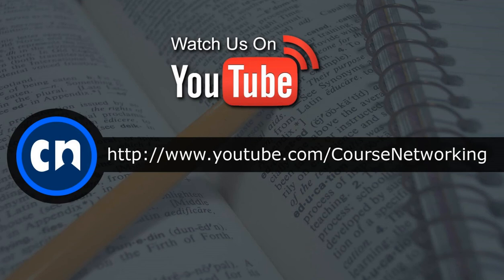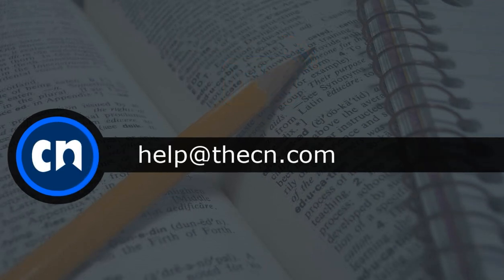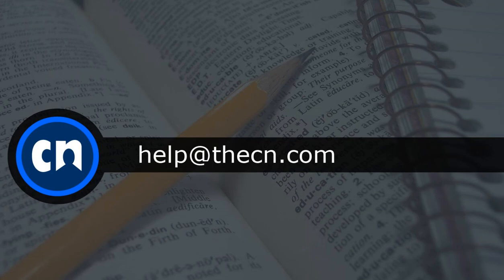Thanks for tuning in to this tutorial. To watch more CN tutorial videos, please visit the Course Networking YouTube channel. If you have any further questions about the site, please contact us via email at help at CN dot com.